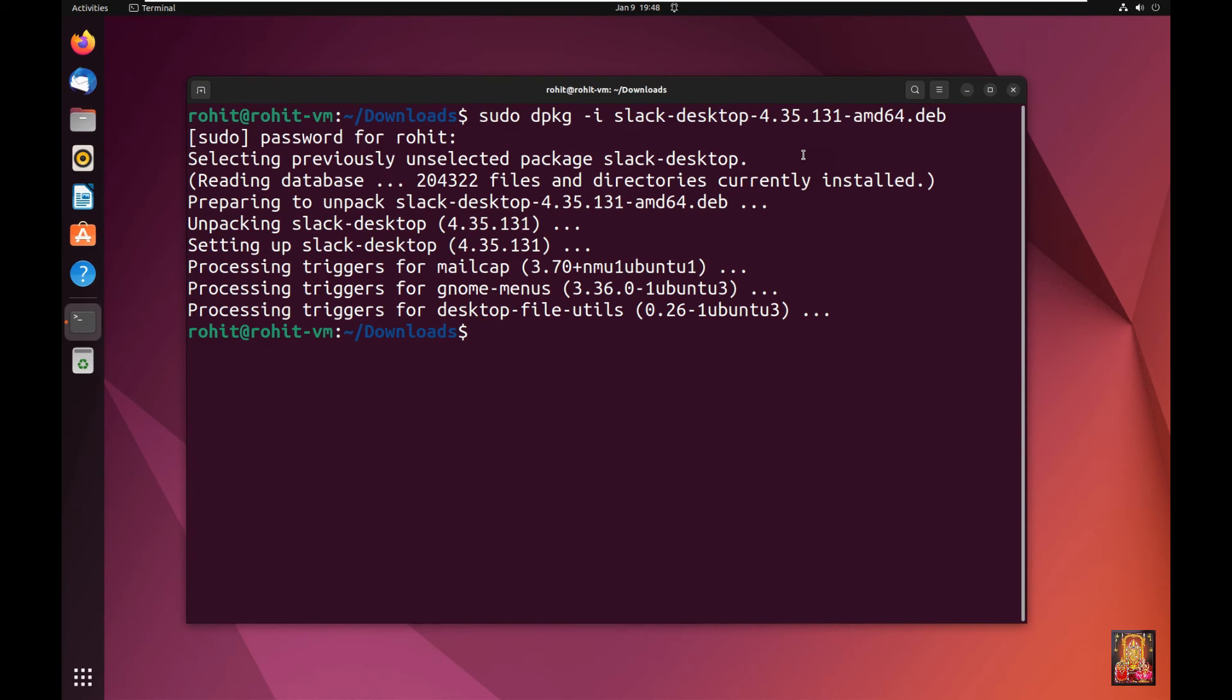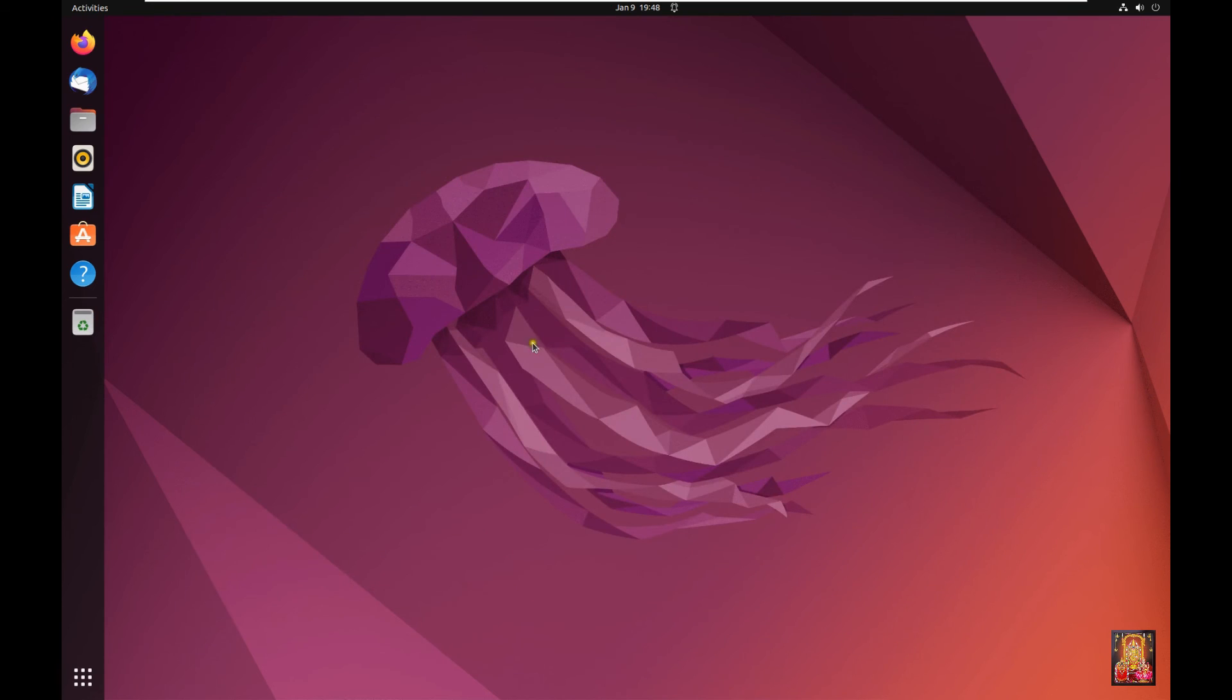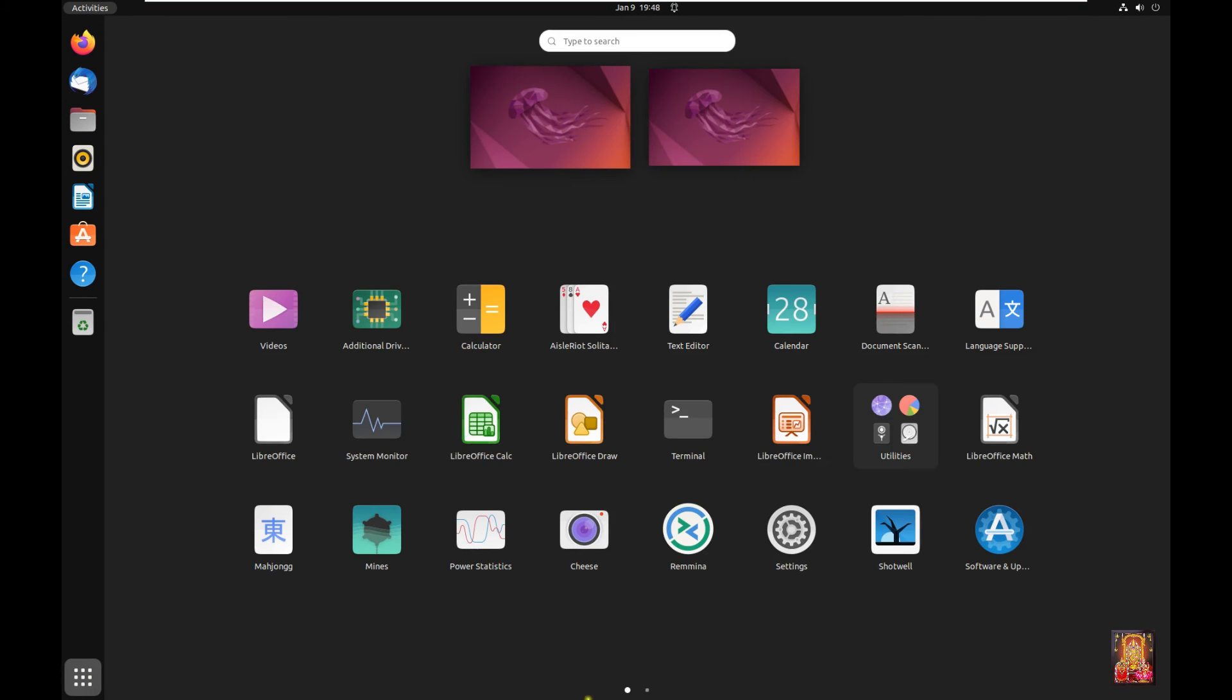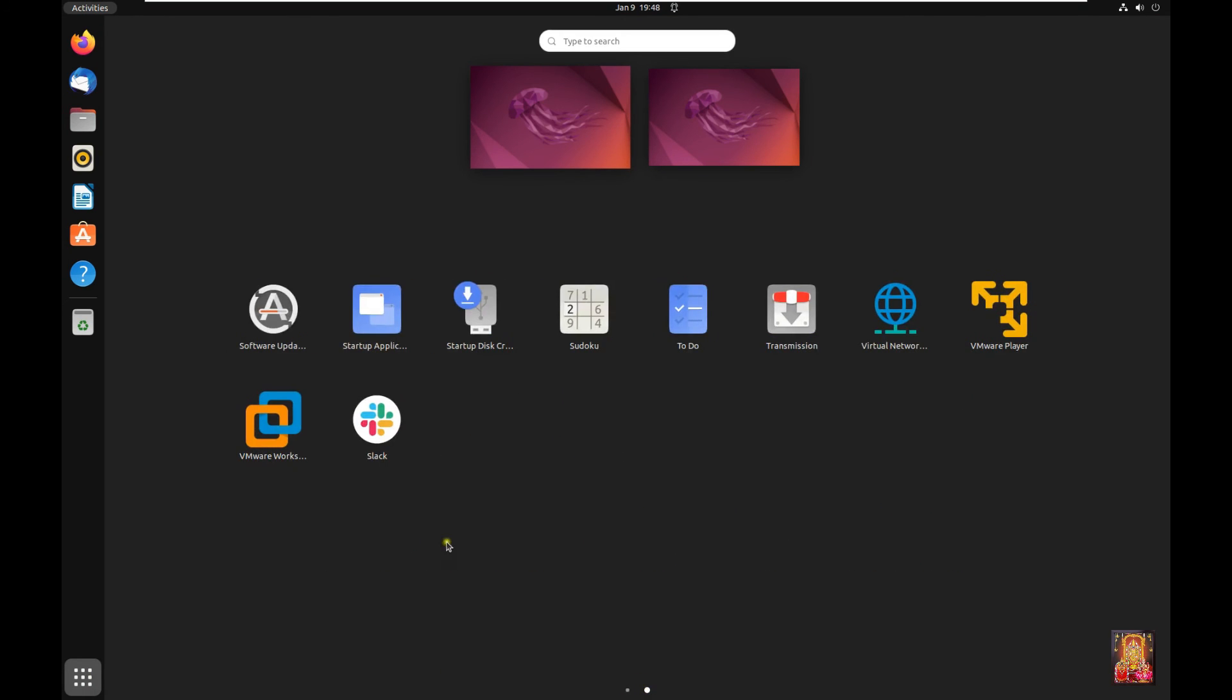Now Slack is installed successfully. Let's close Terminal. Click Show Application. Here it is our Slack icon, let's click on it.